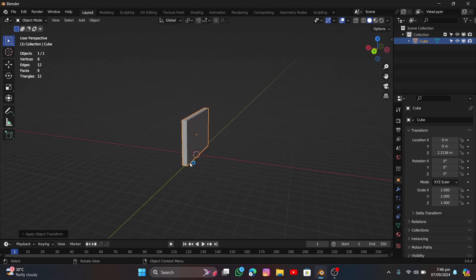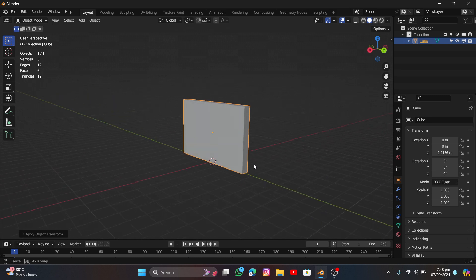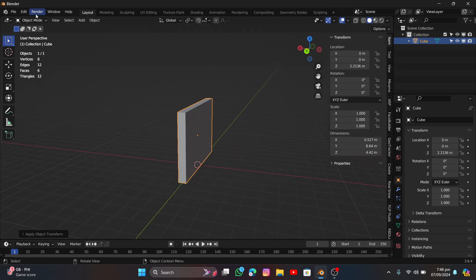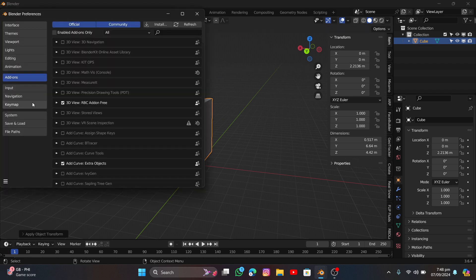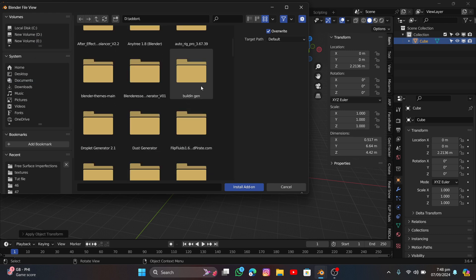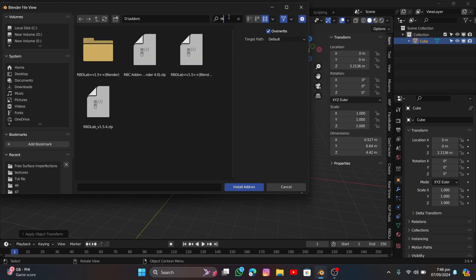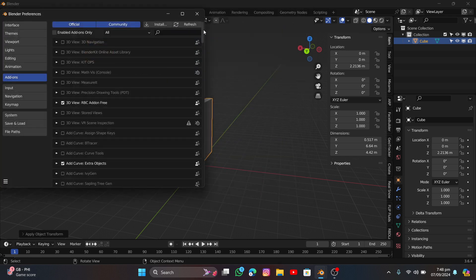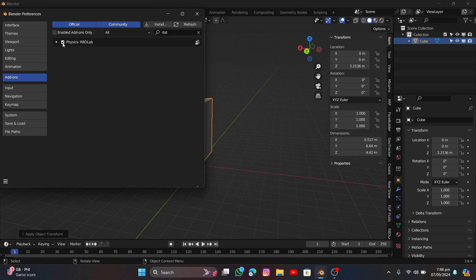I've made a simple scene — just a cube — to demonstrate with. Go to Edit > Preferences > Add-ons, click Install, find the file you downloaded from Blender Market, click Install Add-on, search for it, turn it on, and save your preferences.